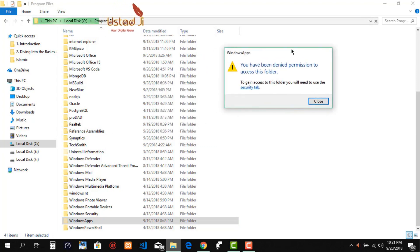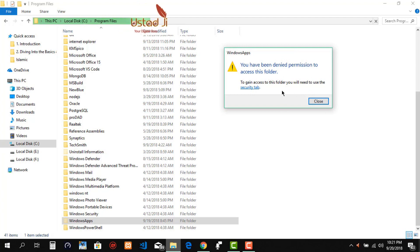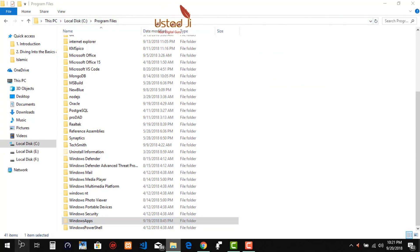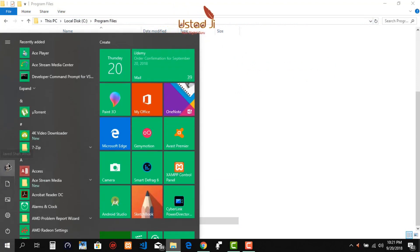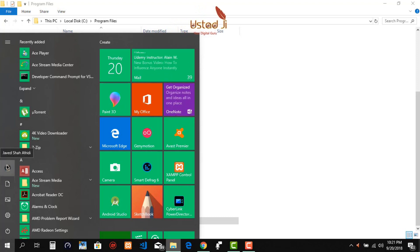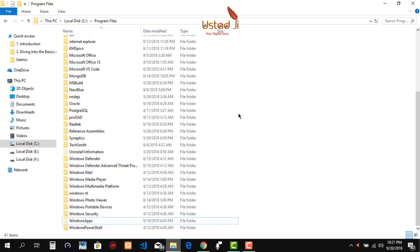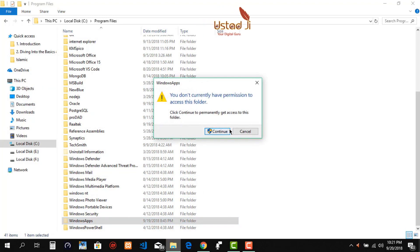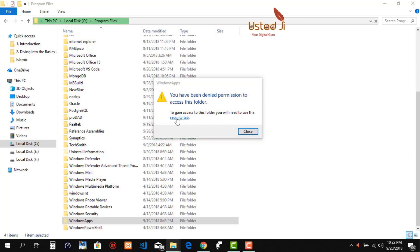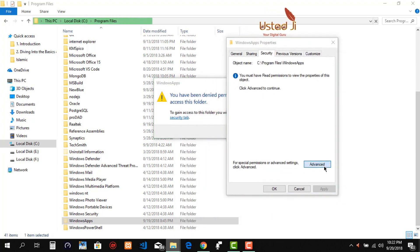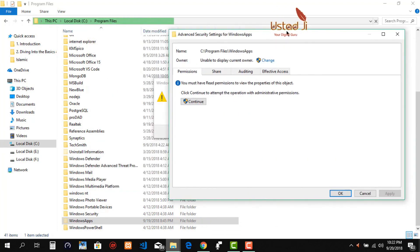As you can see, I don't have the permission to access this folder. I am the administrator of this PC — like you can see, this is my name here — but still I can't open this folder.